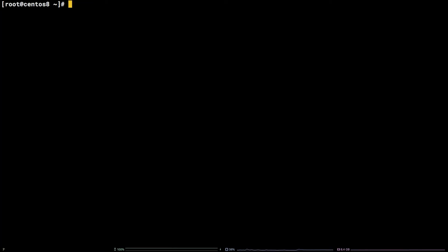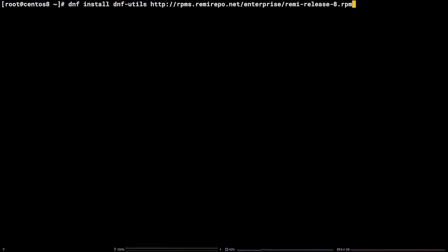First things first, run the following command to install some DNF utilities, along with the Remy repository which will provide the PHP 7.4 package and make the PHP Redis package available as well. dnf install dnf-utils. Before pressing enter, grab the link to the Remy repo from the video description and paste it in, followed by -y, and hit enter.